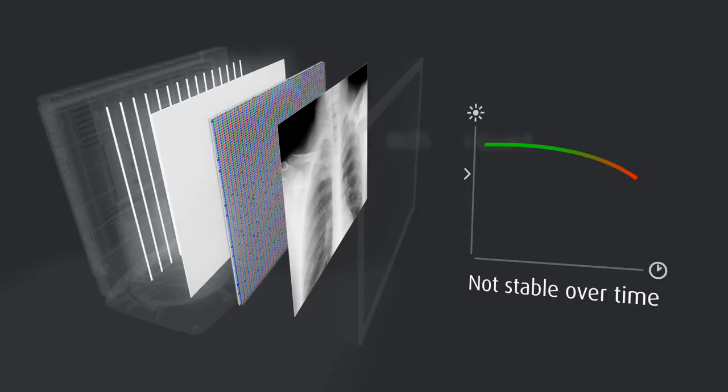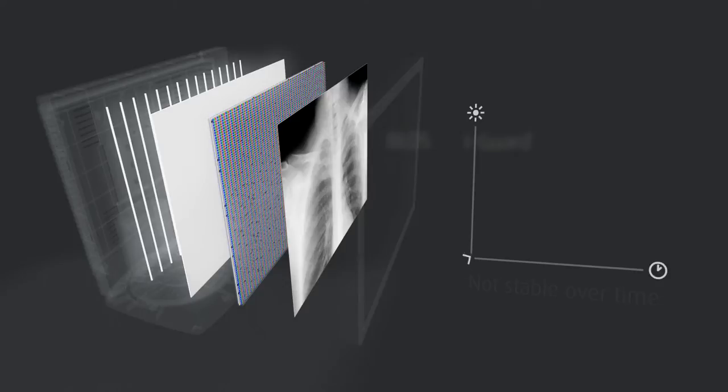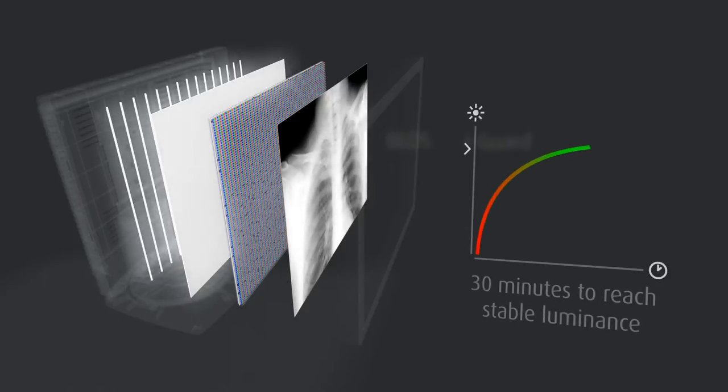Also, when you switch the display on, it may take up to 30 minutes before its backlights reach a stable luminance output.